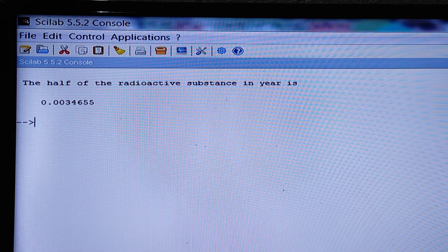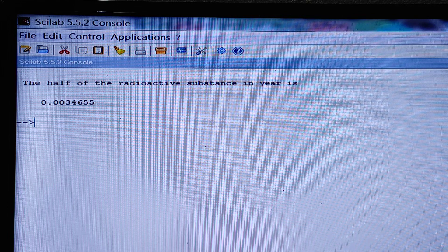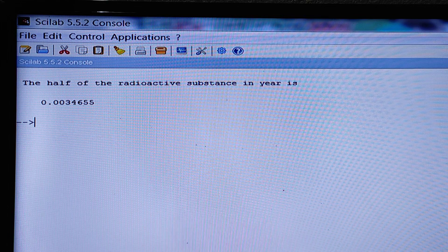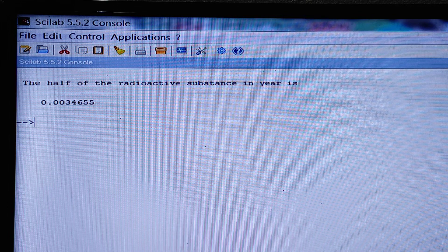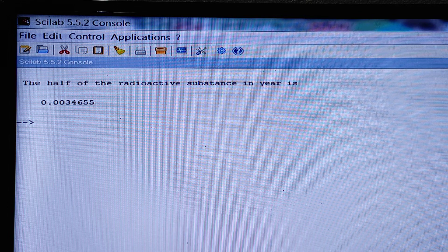This is the console. See here. The half-life of the radioactive substance in year is 0.0034655.